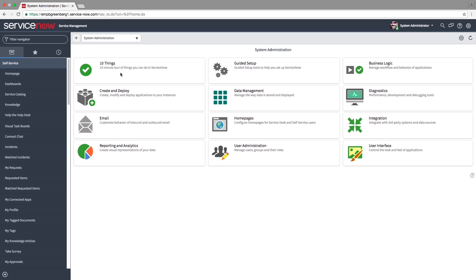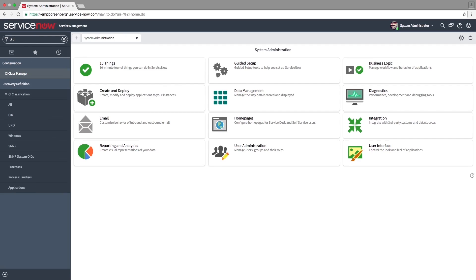The CI we'll be discovering in this demo is a Linux server. The platform comes with a wide range of pre-configured CI types that covers the most commonly used applications. If your organization uses a less known or proprietary application that doesn't have a corresponding CI type, you must create one.